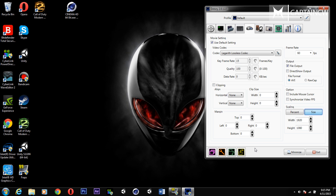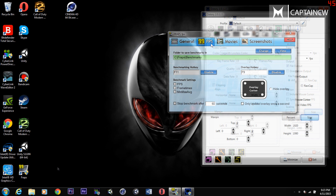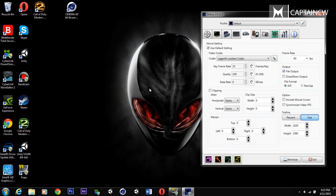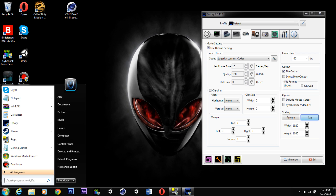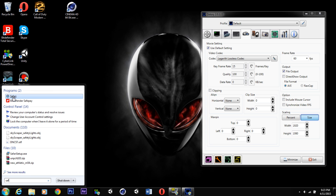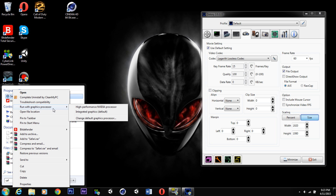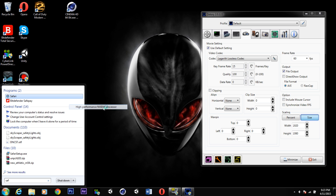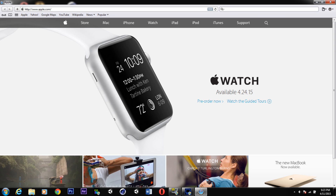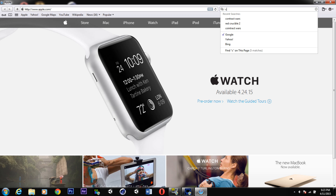Now I'm going to show you what browser I use to record Contract Wars. The browser I use is Safari. I've talked about Safari in a previous video — it helps you get better frame rate in Contract Wars, and it's also one of the only browsers that actually works for recording a browser-based game with DXtory. Since I have two processors, I open Safari with my high-performance Nvidia processor.